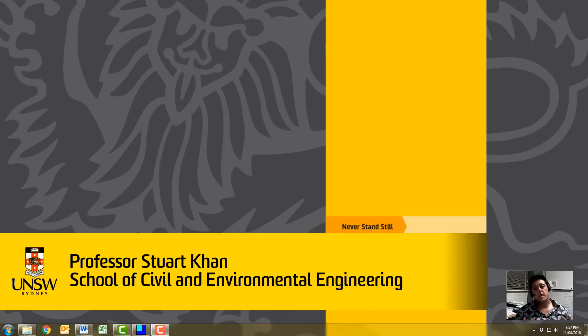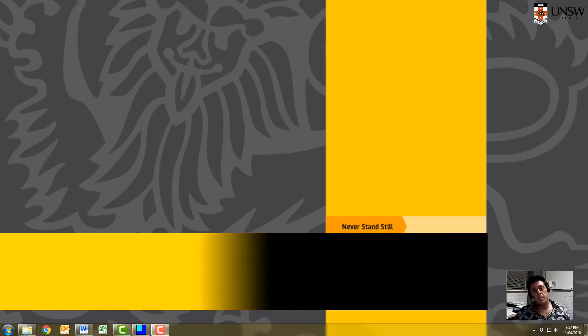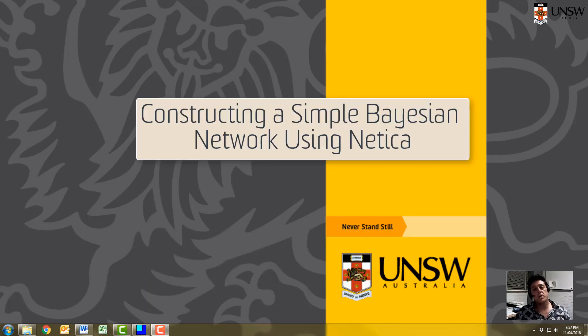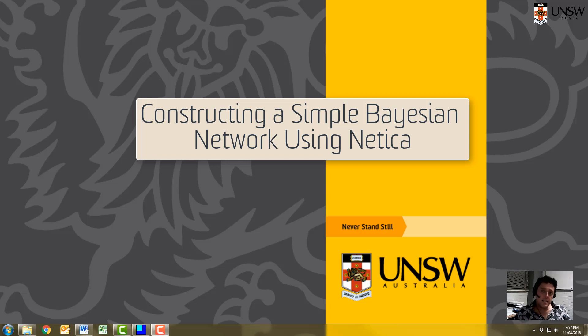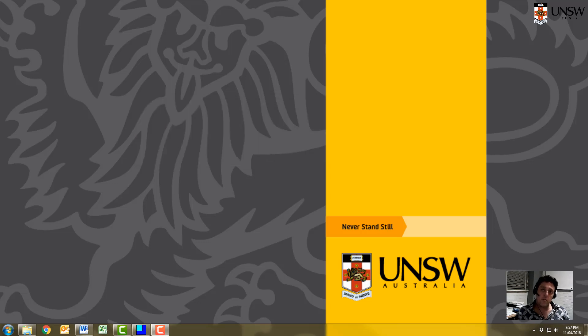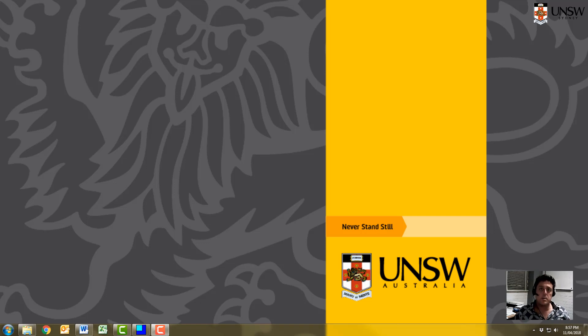Hi there. I'm going to show you how to construct a very simple Bayesian network. There are many different software applications that you can use to construct a Bayesian network. However, we'll focus on one called Netica. Netica is a software package that you can obtain for free by download, and I'll provide instructions on where to download it and how to install it elsewhere.